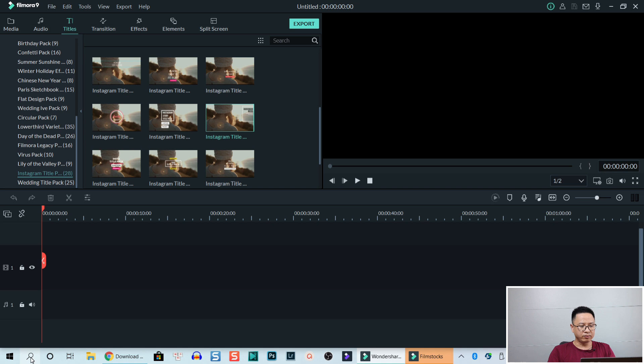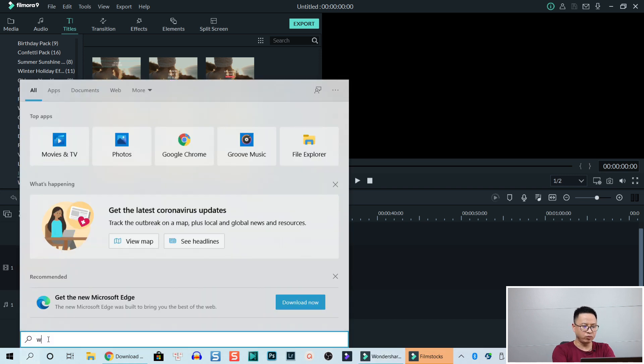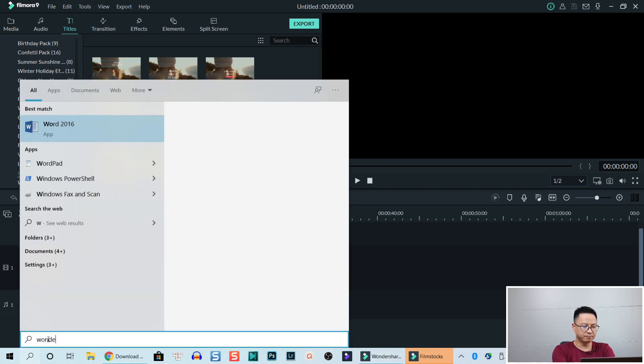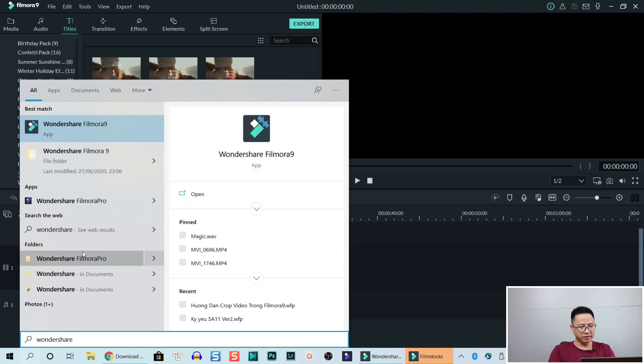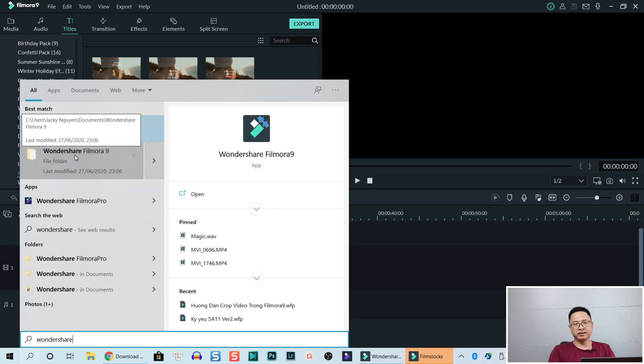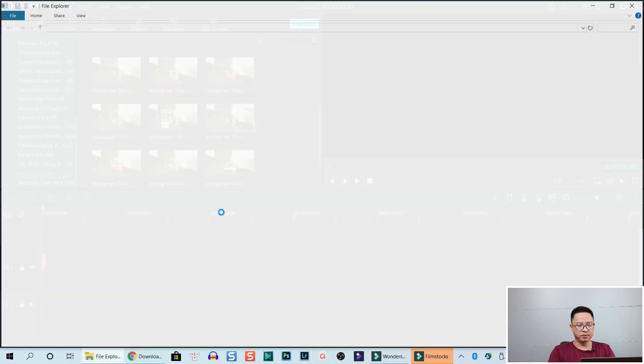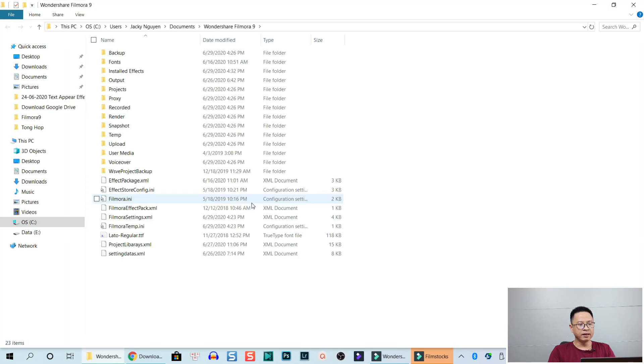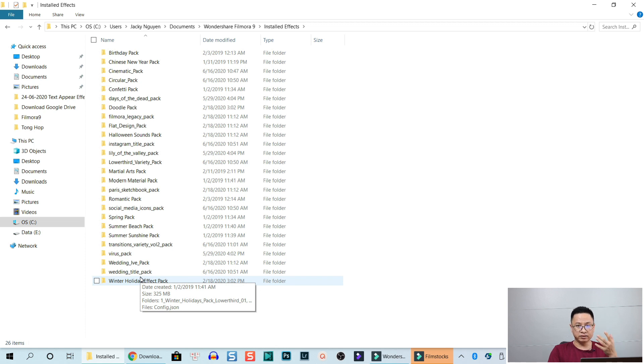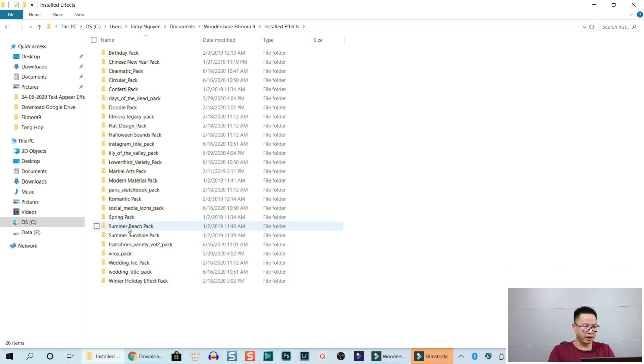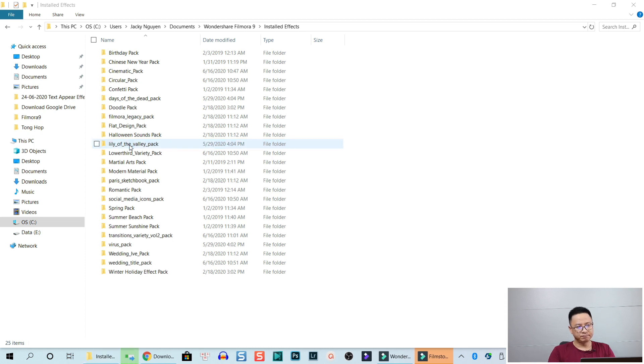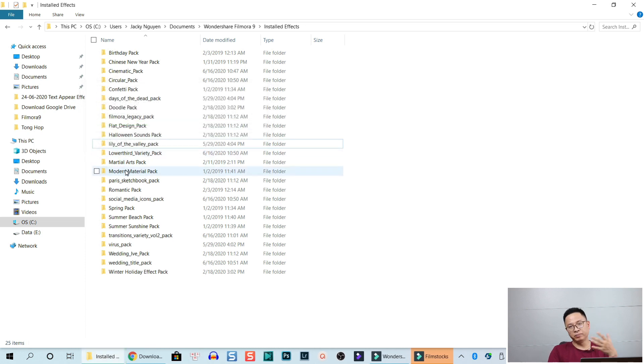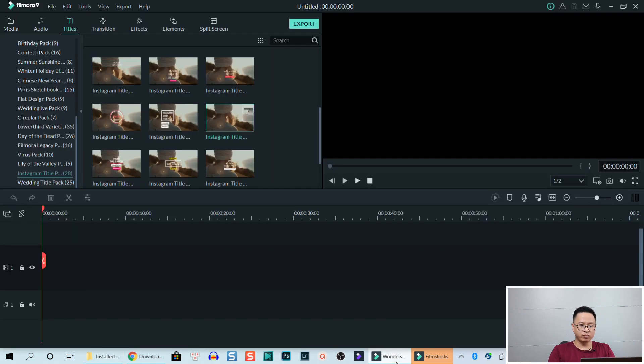We can search for the folder here. Click here and type Wondershare. And select Wondershare Filmora 9. This is the installation folder where Filmora is installed on my computer. I can click on that to open it. Now I go to install effect. And it's easy. Now we can find the effect pack. For example, right here. We just select it and press delete. And that's removing the effect pack from my Filmora 9. So that's finished. We go back to our program.